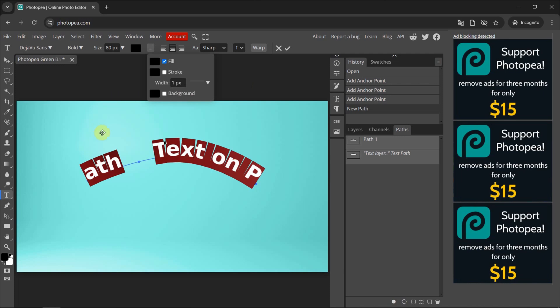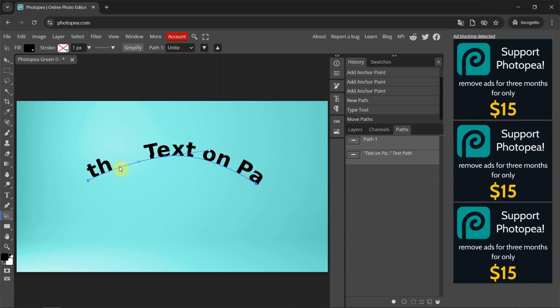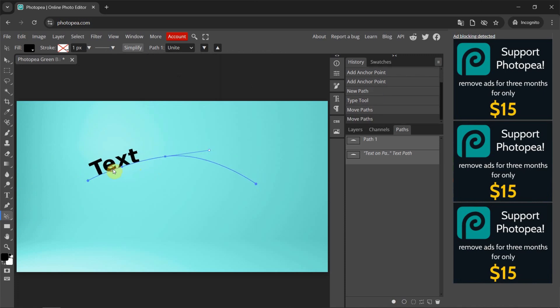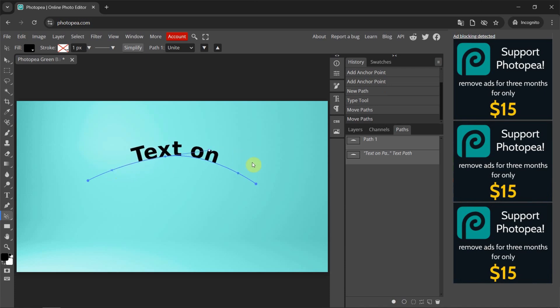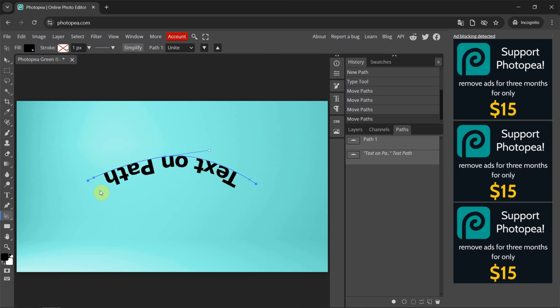Then we can go back to make alignment. If you want to change the positioning of the text, we can use path selection. We can see the dots and click and drag to move. This is the beginning of the text — I move it here. And this is the end of the text — I move it here. We can make adjustments.